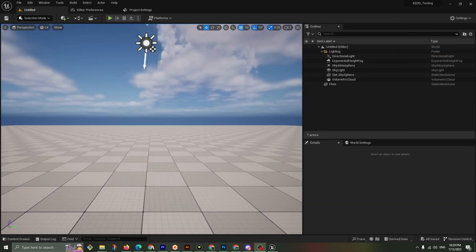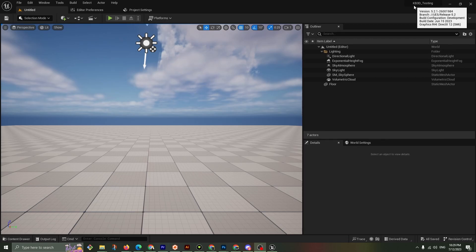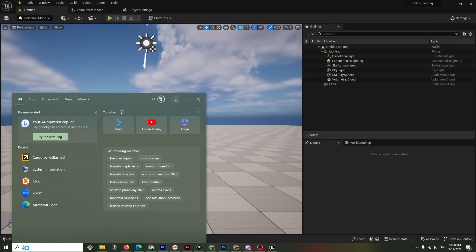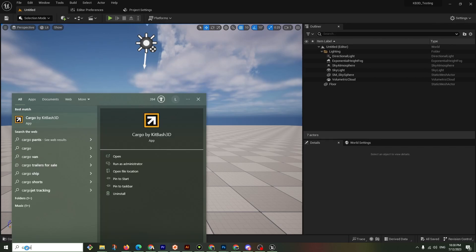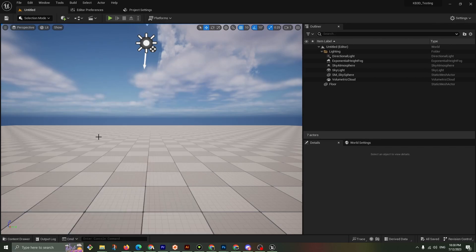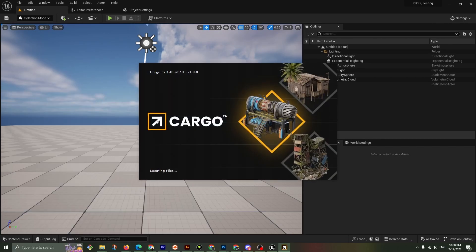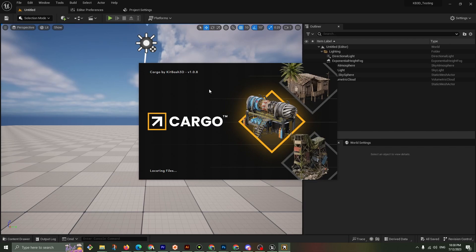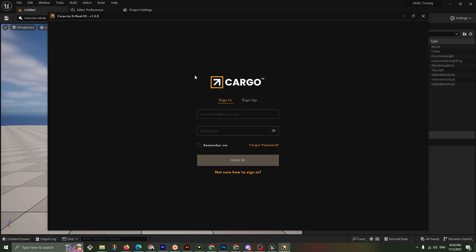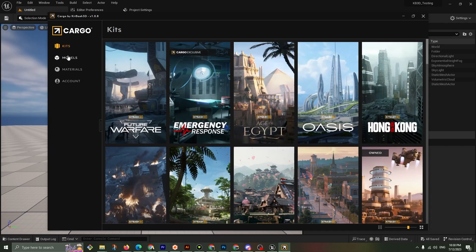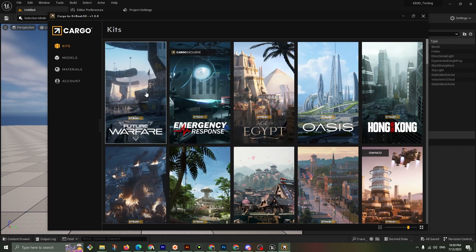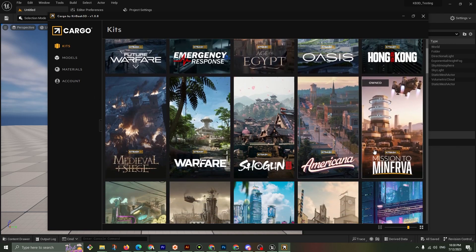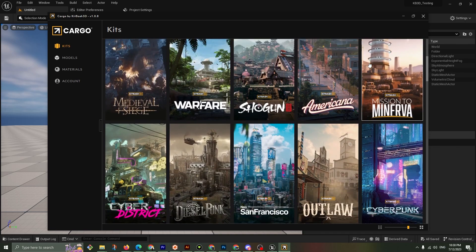Here we are in a brand new project in 5.2.1. It's called KB3D testing and I'm going to type in Cargo and open up the Cargo app. I recently updated it to version 1.0.8 and I'm already logged in. It shows the ones I own here.